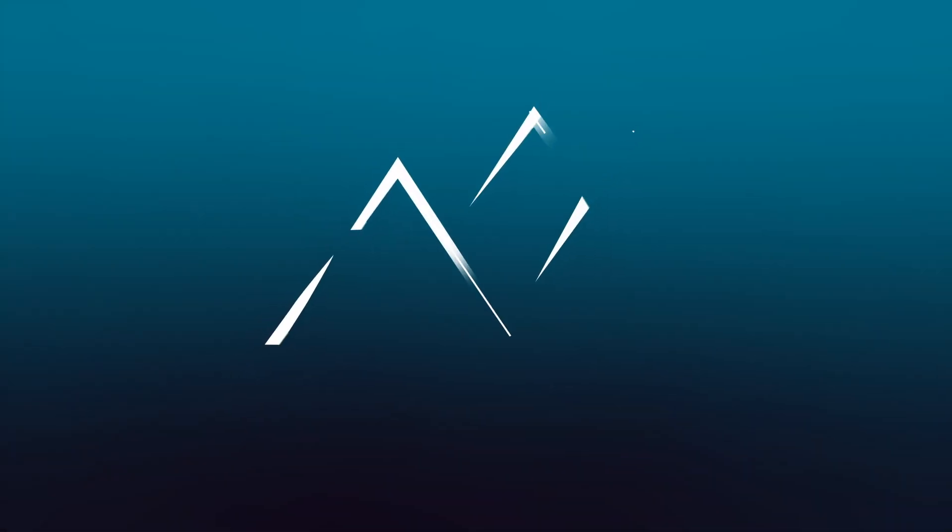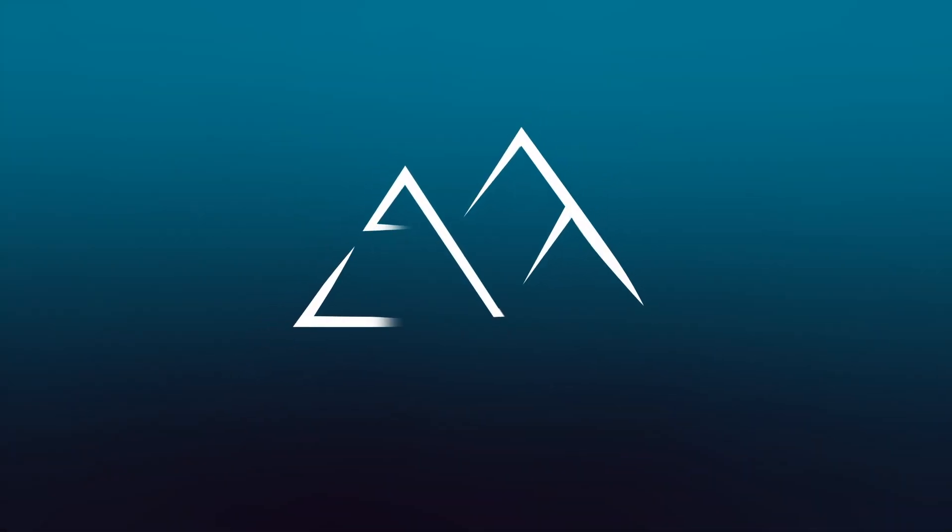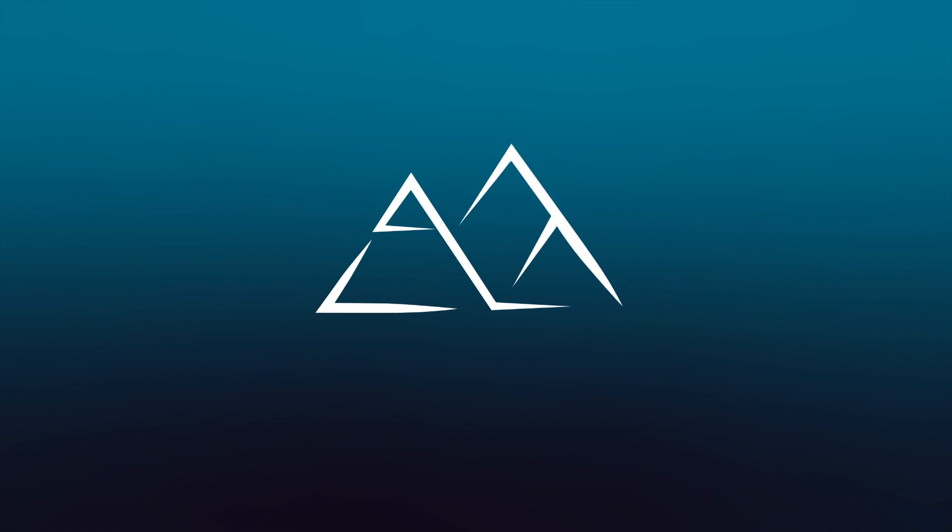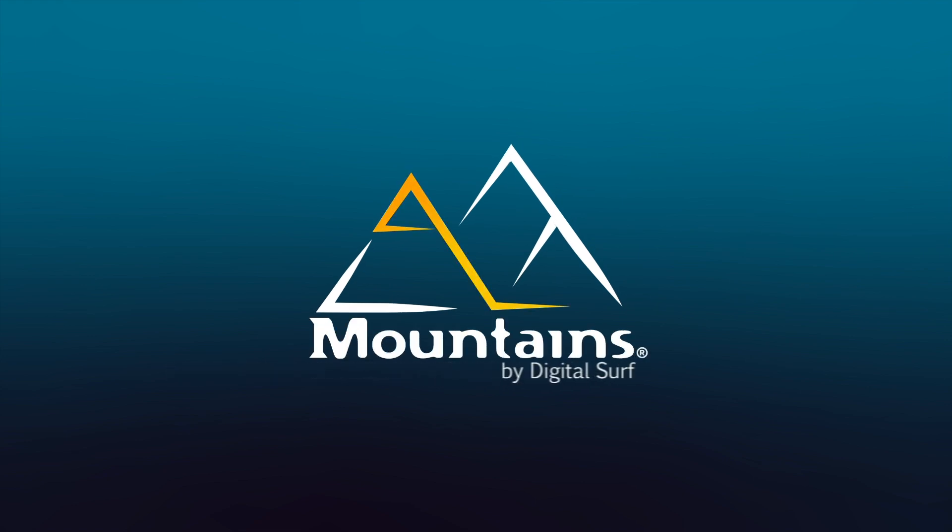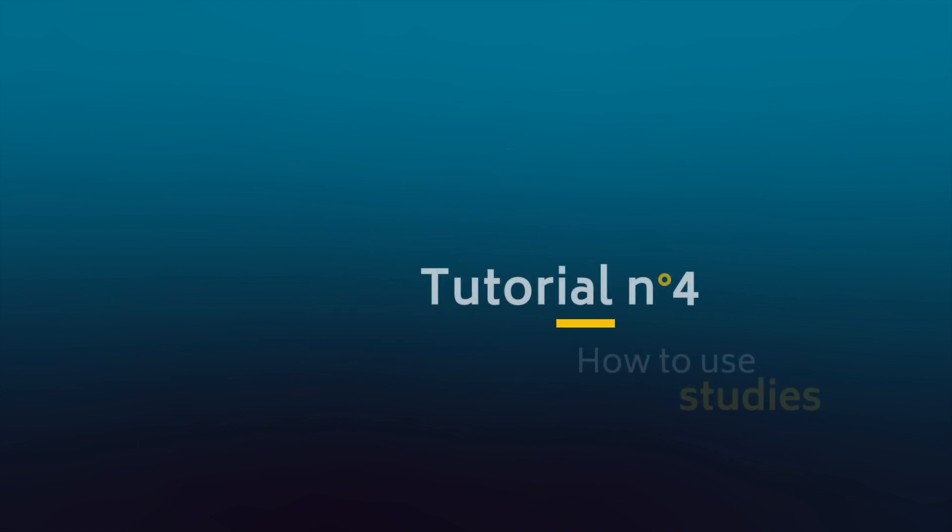Hello and welcome to the fourth video in this tutorial series on MOUNTAINS, DigitalSurf's industry standard software for profiler and microscope data analysis. In this video, I'm going to show you how studies work.